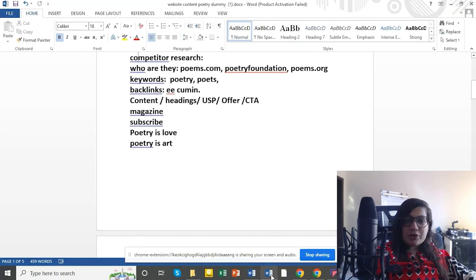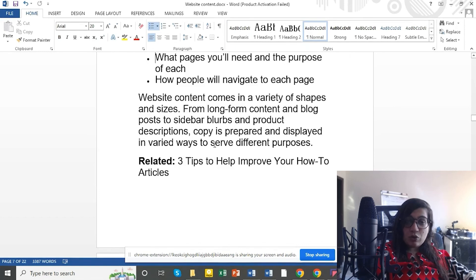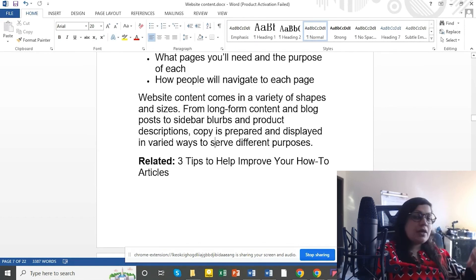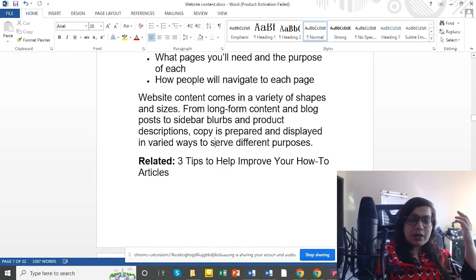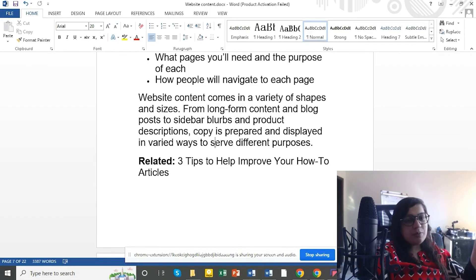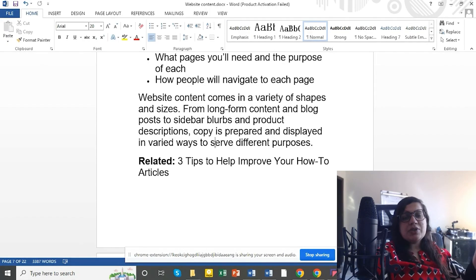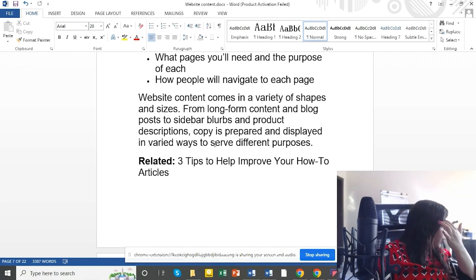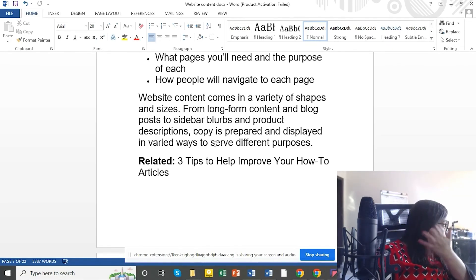We have to know our audience and decide our goals. We need to plan our long-form content, blog posts, landing pages, blurbs, products and descriptions, and text boxes. We have to decide what kind of content we are going to create for our website.